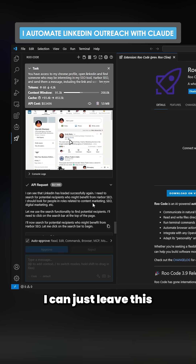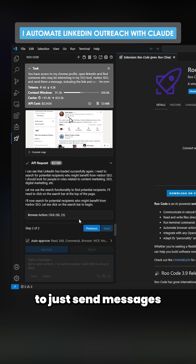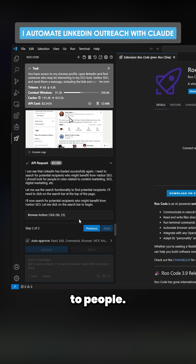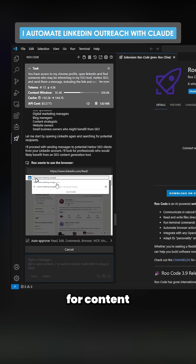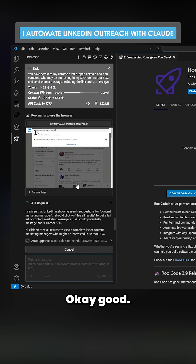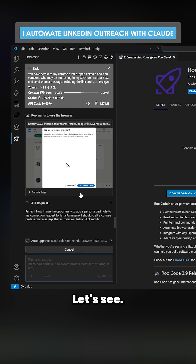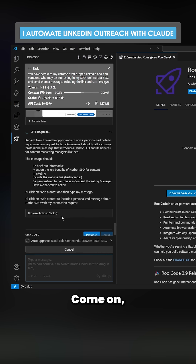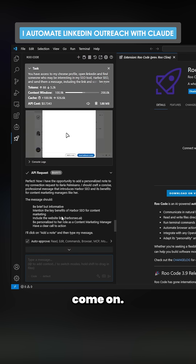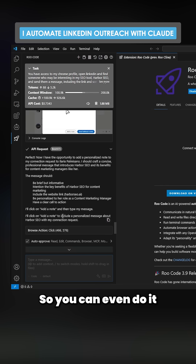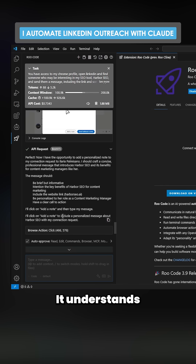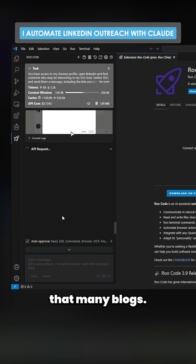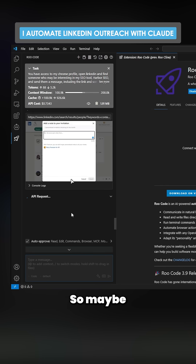Imagine I can just leave this all day long to send messages to people searching for 'content marketing manager.' Let's see — it clicks on her profile and it understands her business.